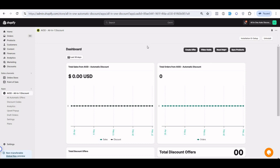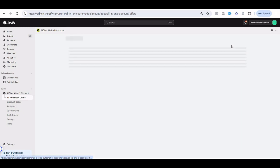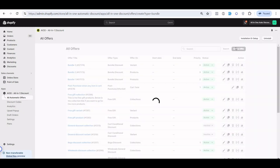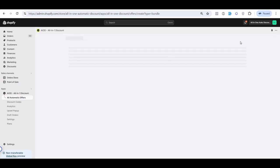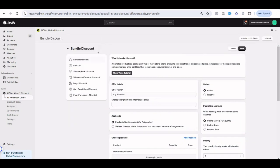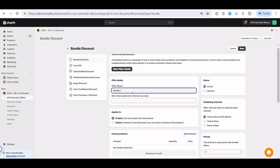In this video, after configuring the application, I will show you how to create a bundle offer inside the application area. When you go to all automatic offers and create an offer, the very first option is a bundle. When you click on 'Create Offer', this is the bundle offer — you can enter the title of your offer, whatever you want.